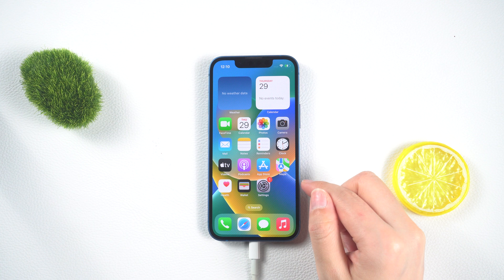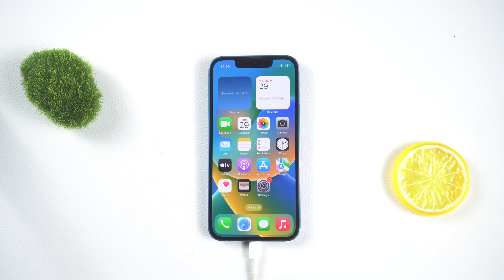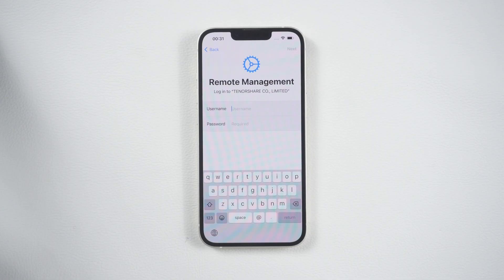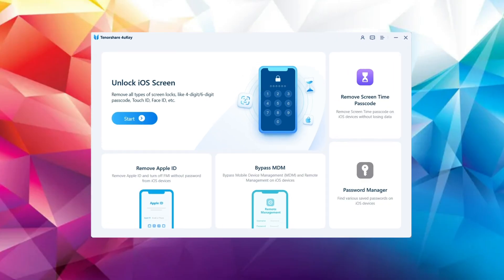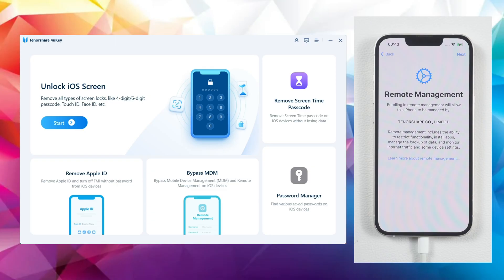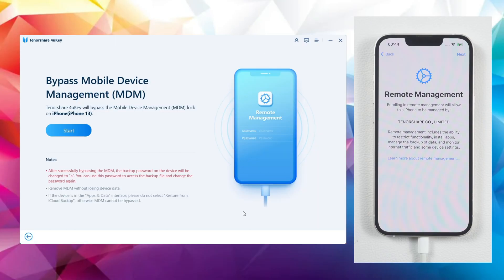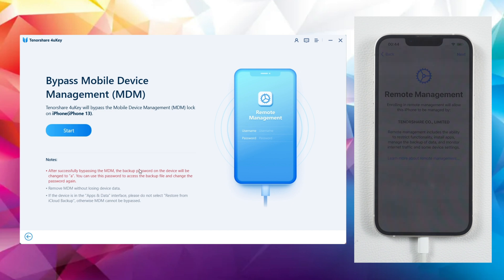Finally, in the last part, I will guide you through bypassing the MDM remote management. Find the Bypass MDM option on the home screen of the software and click on Start to continue. This is also a quick process, usually taking just a few seconds to complete.